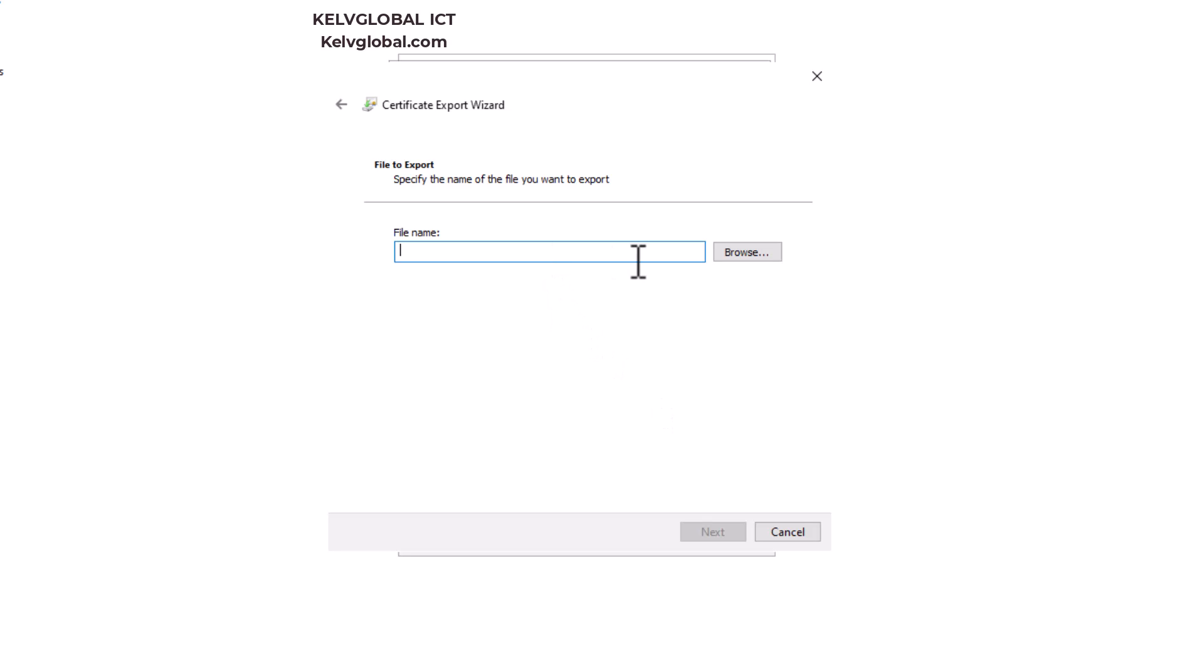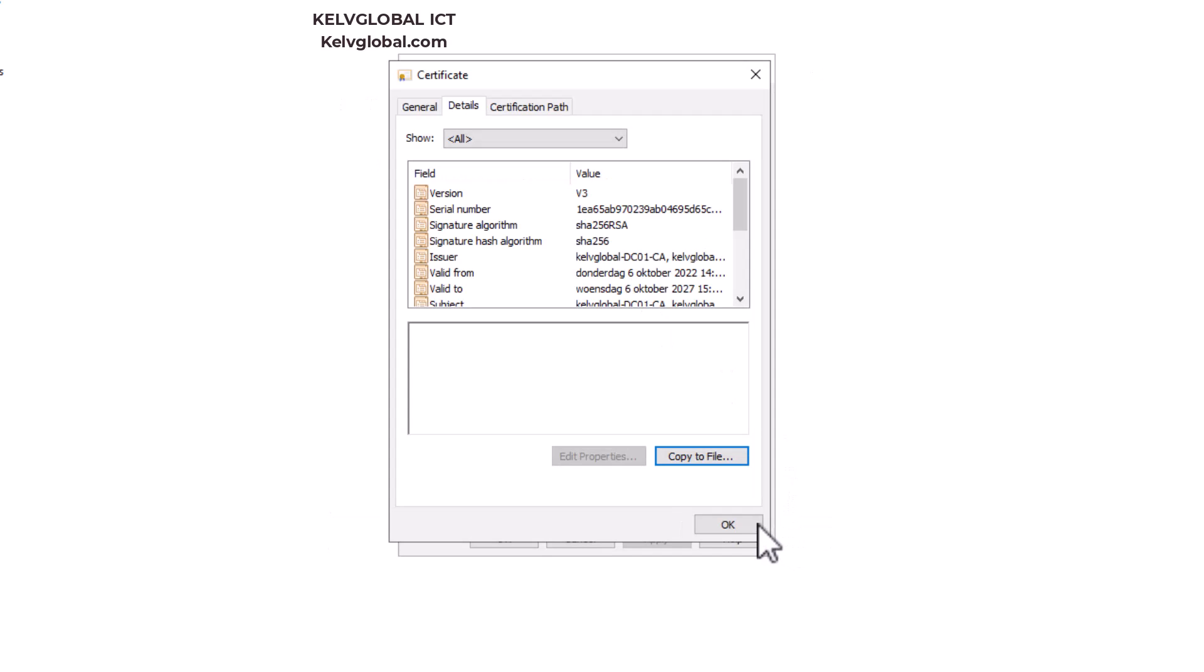And here you're going to browse the location and enter in the name of which you want to save the file. But mind you, it should always be saved. Make sure that it's actually saved on .cer. If not, you will not be able to import it into Intune.